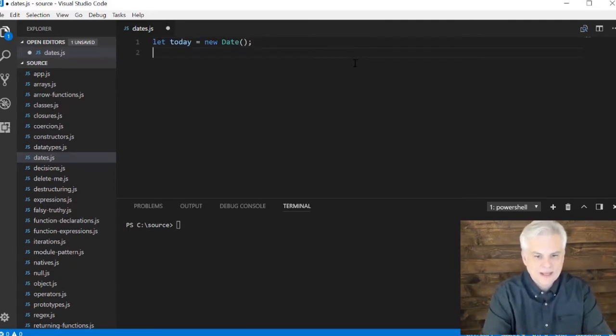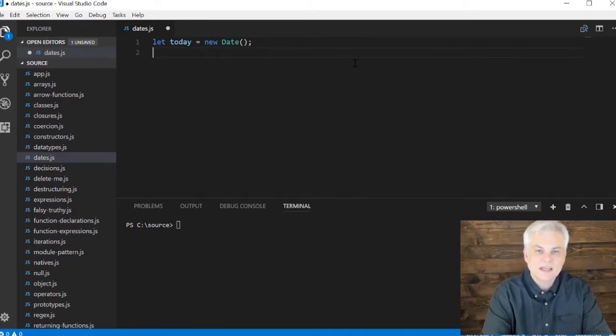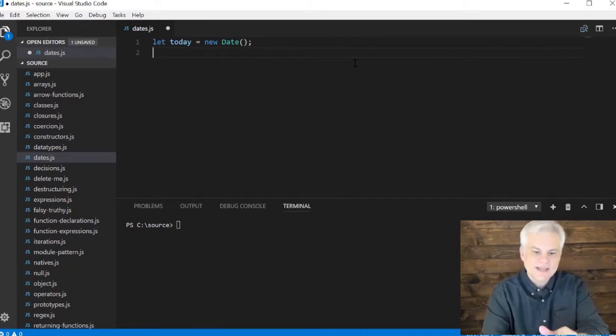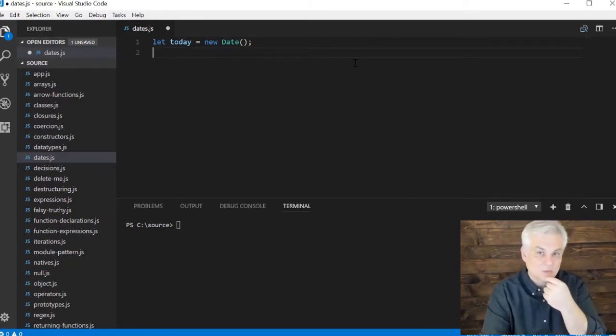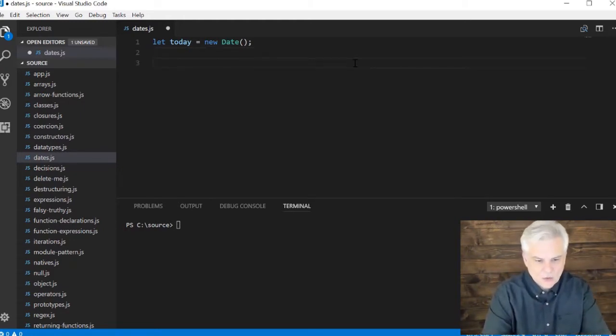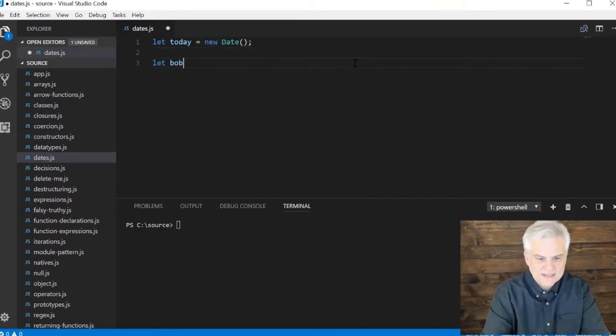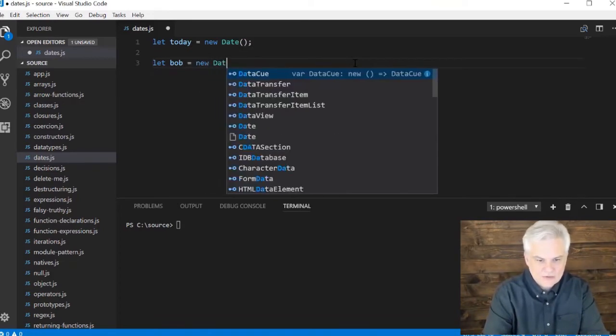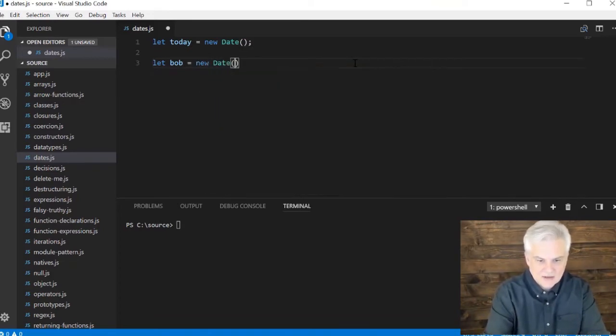So what I can actually do is initialize that date object with a specific date using one of several different formats. So I may want to create a date that represents my birthday. I'm going to create a new date, and I'm going to pass in...